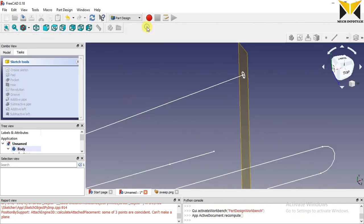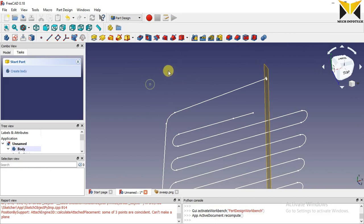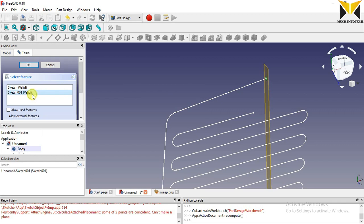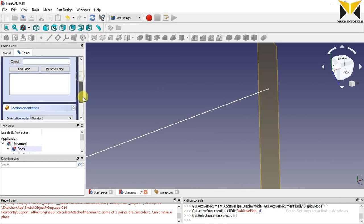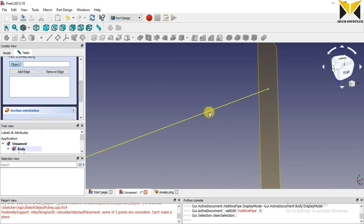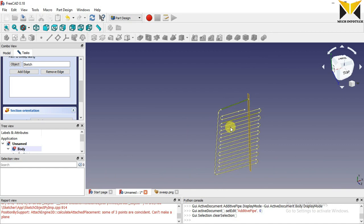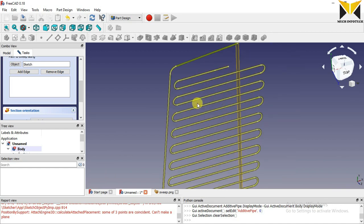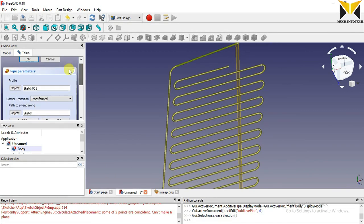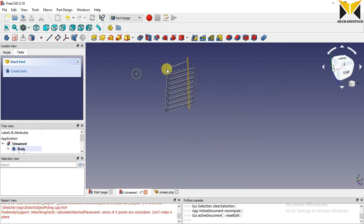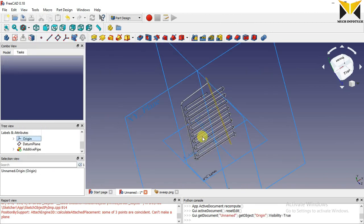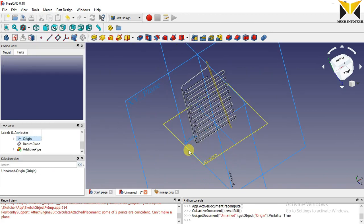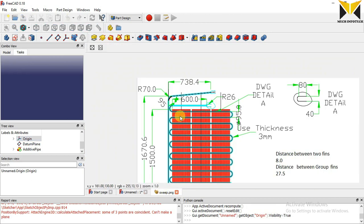I am closing this sketch. Now select the Sweep tool, select this sketch, press OK, and select the object. Now I'm going to draw these fins.